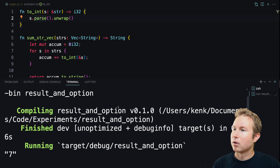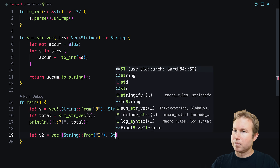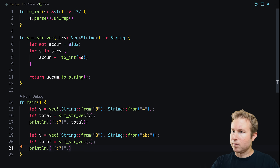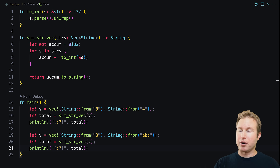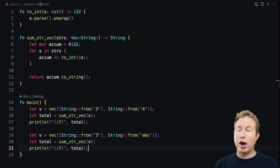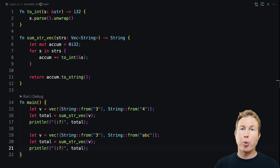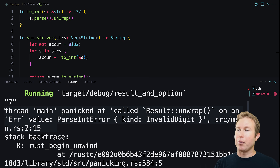Let's test this out — we get 7, as expected. Now let's add a second vector containing '3' and 'ABC', which is obviously not a number. As written, the program will completely crash if any element is not parsable. Running it gives us 7 for the first test, and then a panic: 'called result unwrap' because s.parse on 'ABC' returns an error variant and unwrap causes the panic.